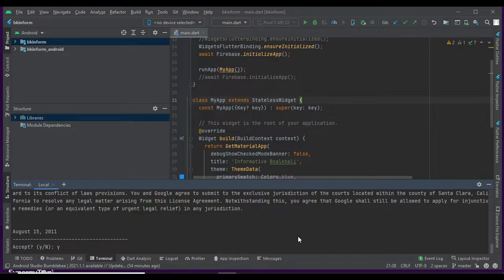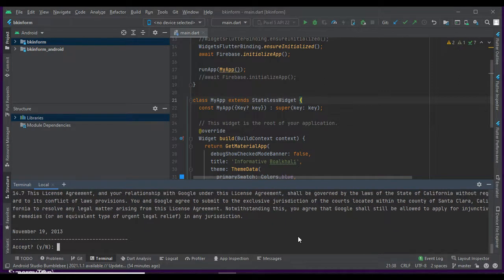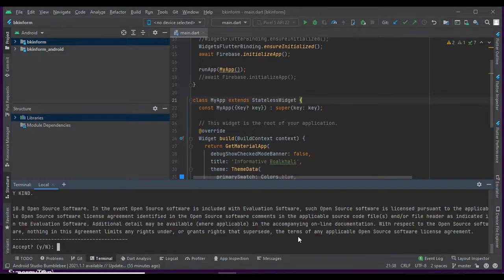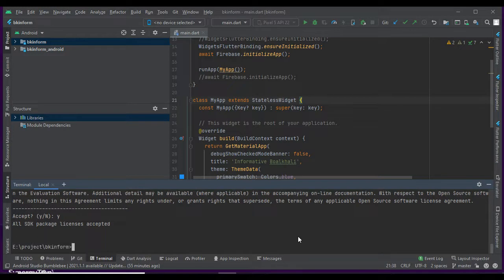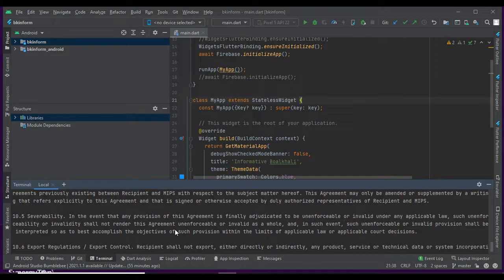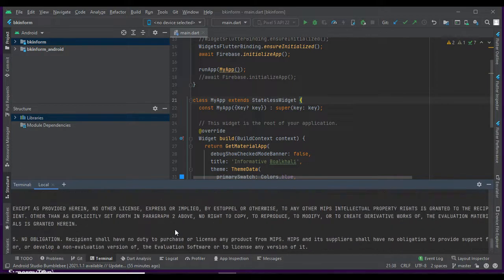I entered 'y' to accept, 'y' to accept again. You can see the command is successfully executed.